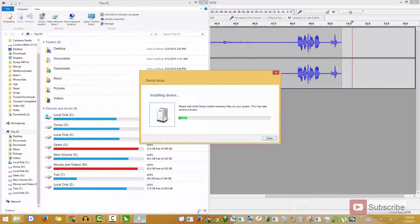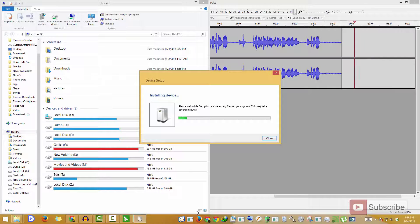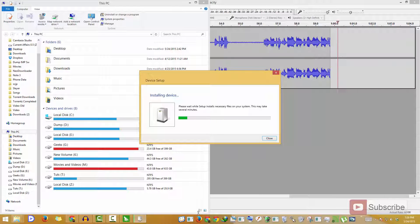So guys, once you connect the device to the computer, you will get this notification — that is device setup. It is trying to install the appropriate drivers for your device.